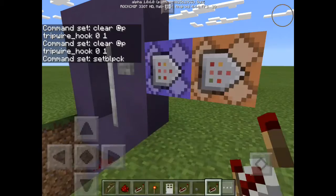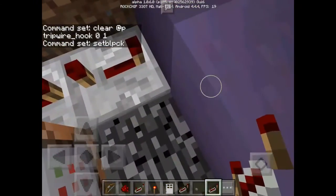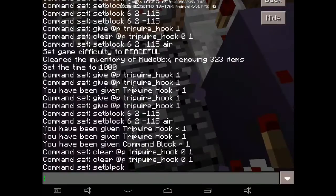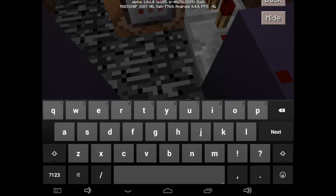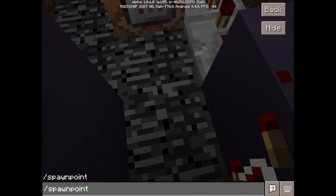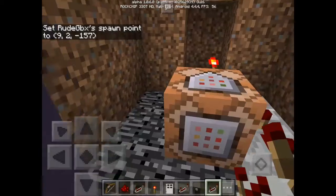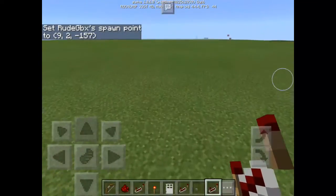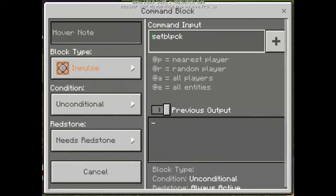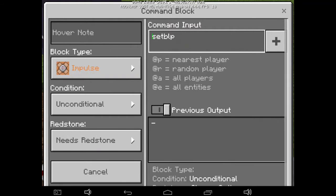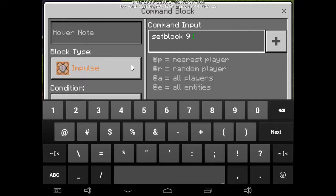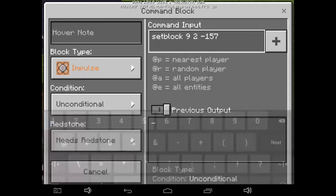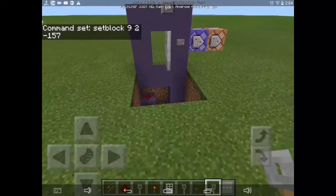Next, write a setblock command. First you need to get the coordinates, so type spawnpoint. The coordinates are 9, 2, and negative 157. So now what you gotta do is type the coordinates: setblock 9 2 negative 157.